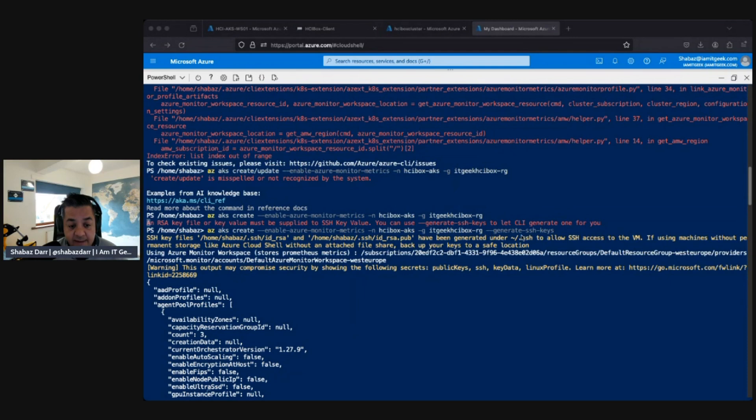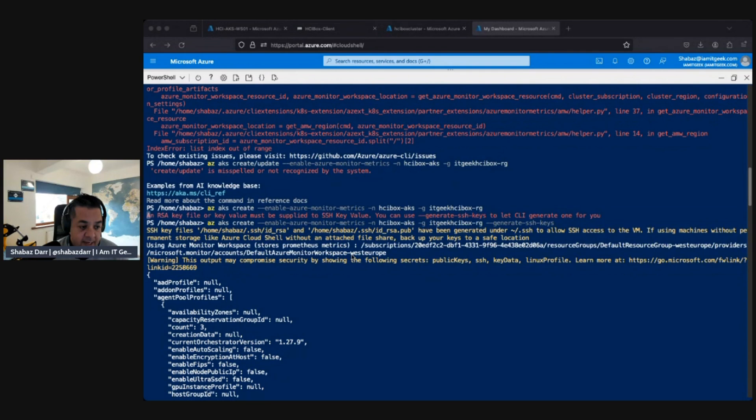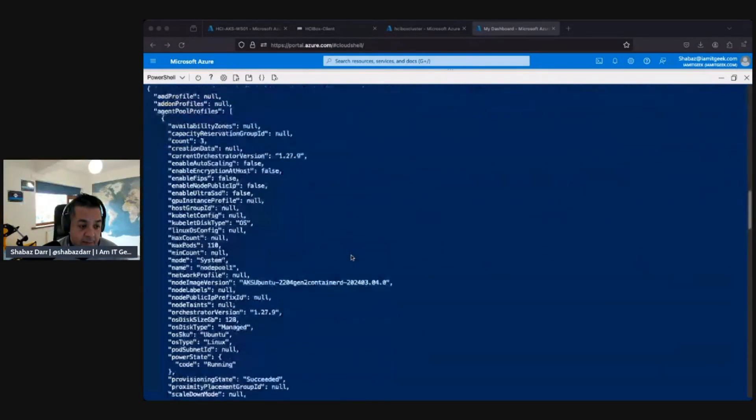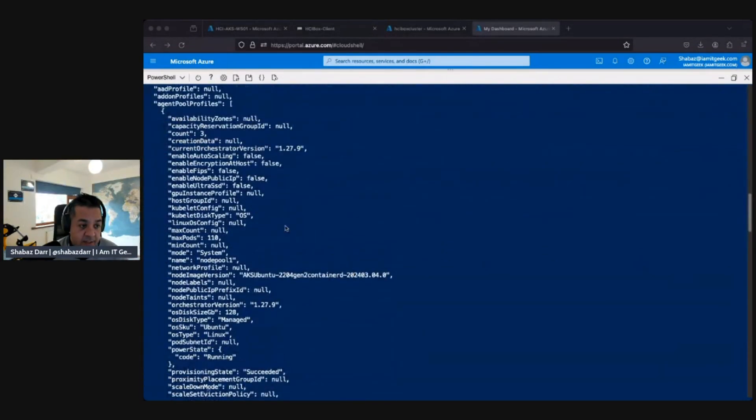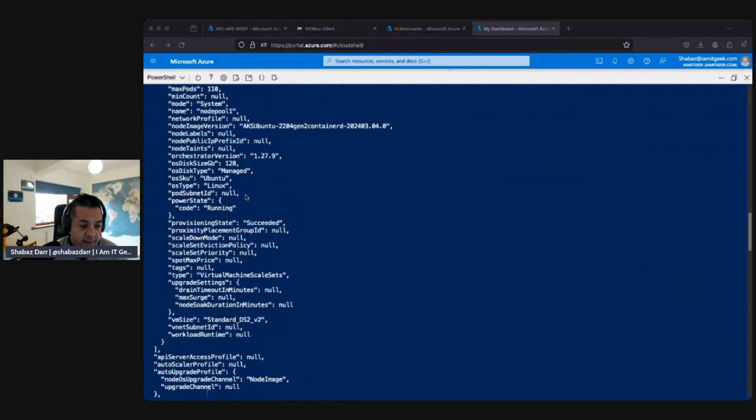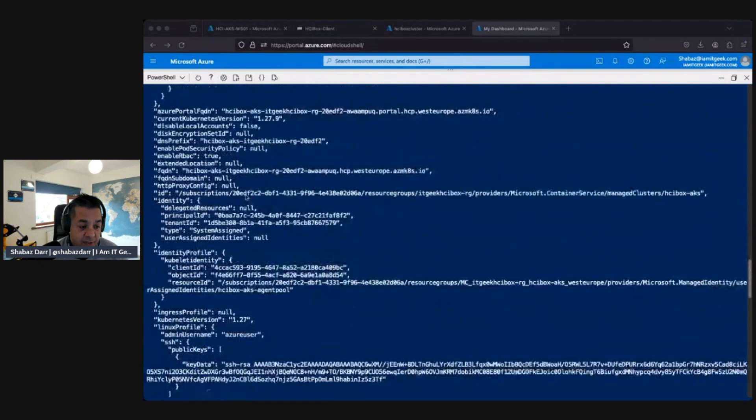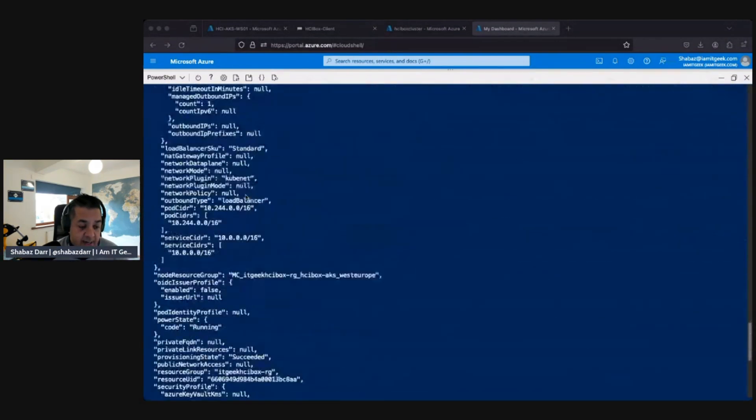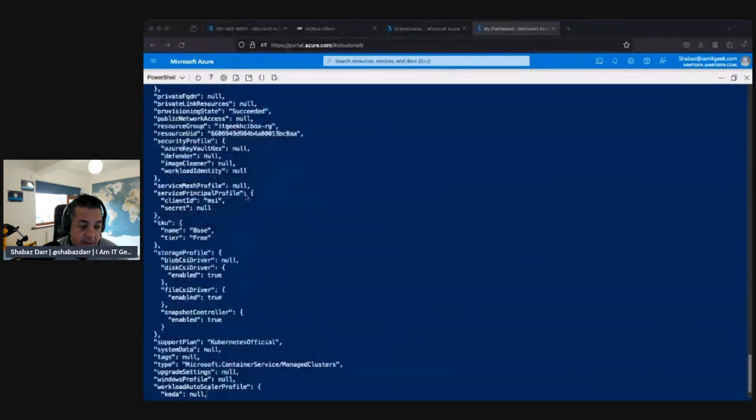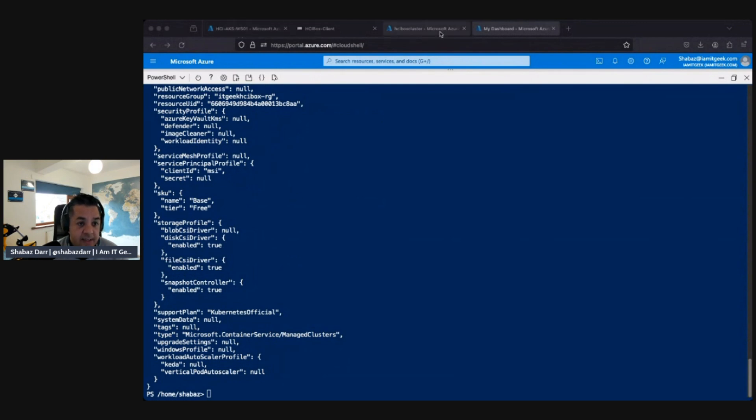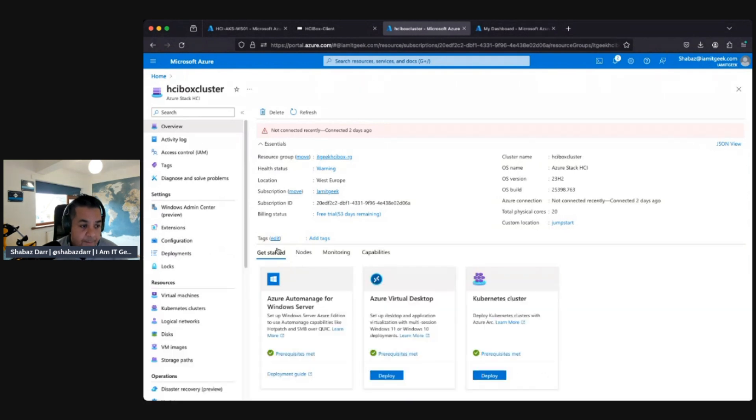So I did the same command but this time I added the dash dash generate dash SSH dash keys to the end. So that created the SSH keys for me. Again, if you have your own, obviously you use your own. But then it actually started to output all these, look like the metrics or the agent pool profiles here. It's gone through everything as you can see and successfully created it. If we go now, I think I should be able to go to Azure Monitor. Let's actually go to the AKS cluster itself and let's just click that. Kubernetes cluster.